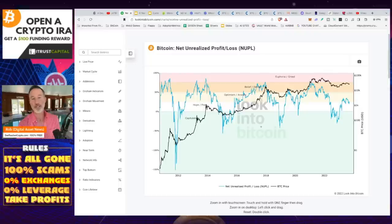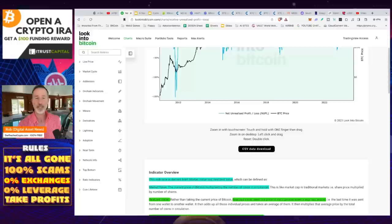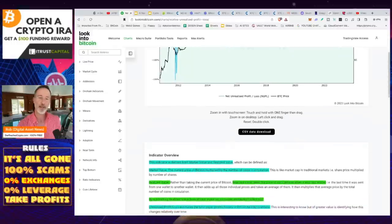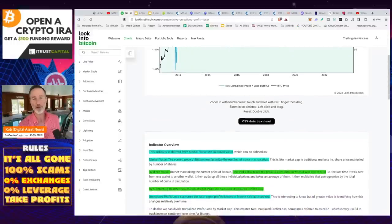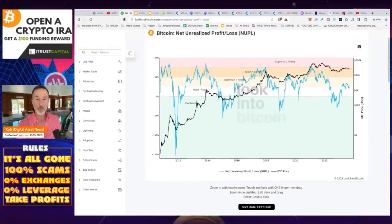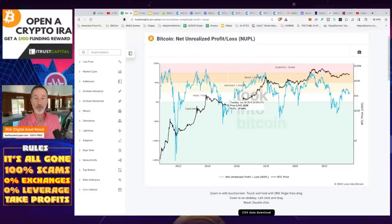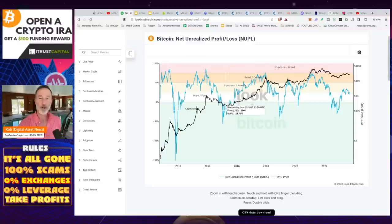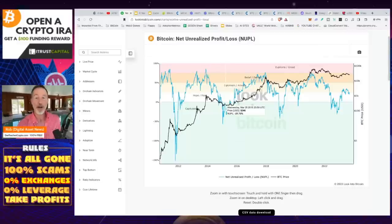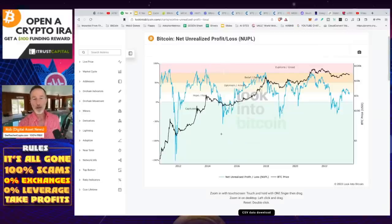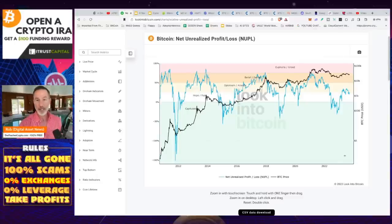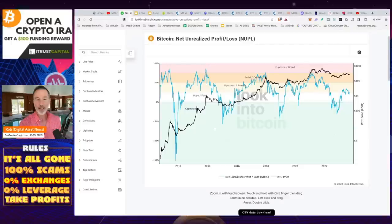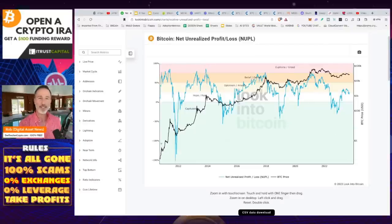And what this really is, you take the market cap and you take a look at the realized value or the unrealized profit, which is just when Bitcoin was actually moved for different wallets. And you kind of calculate to see where things are as far as are people in the money, are they out of the money, and how would they react as the price goes down?